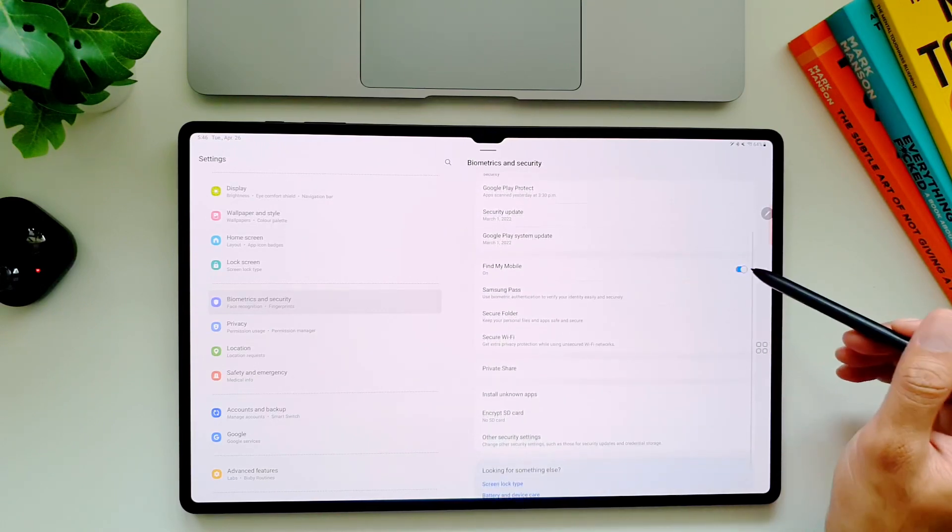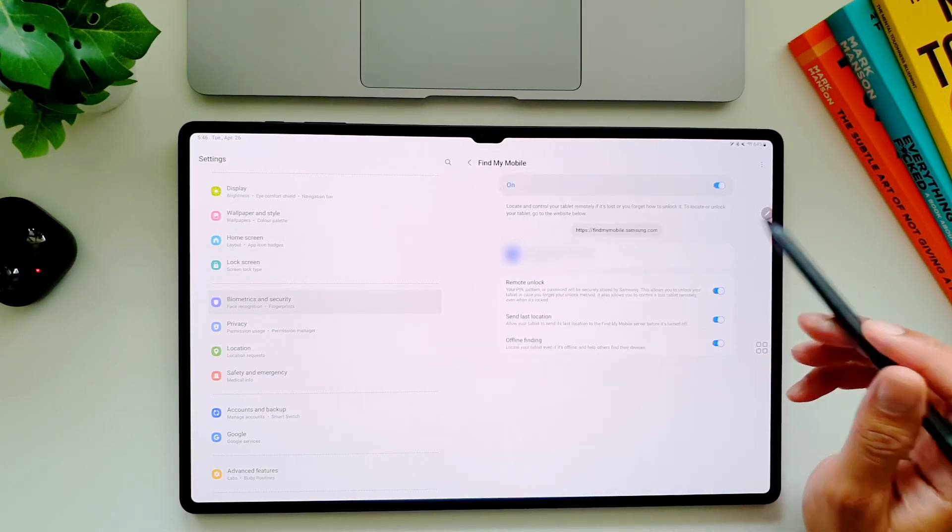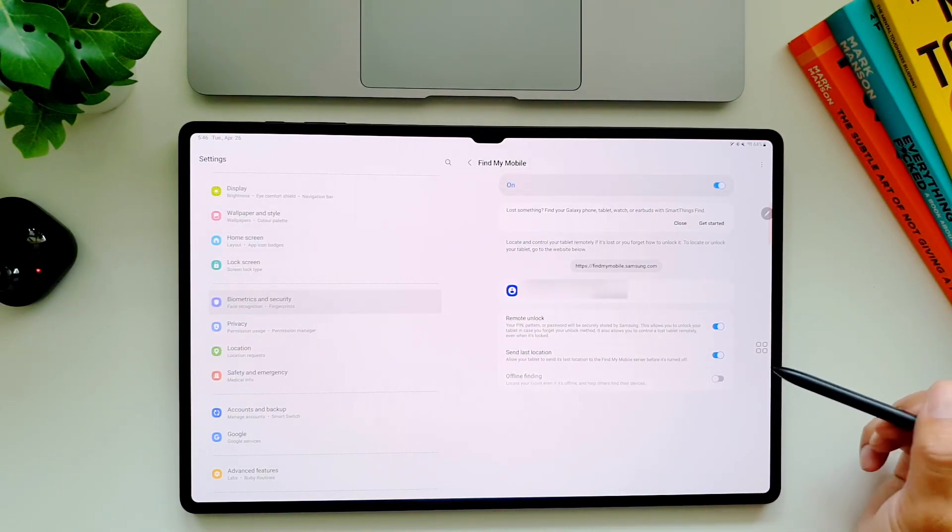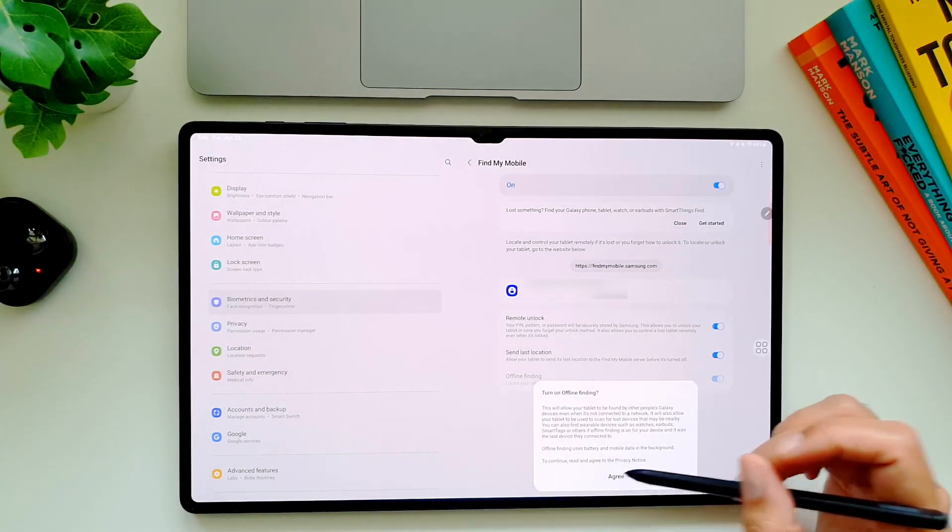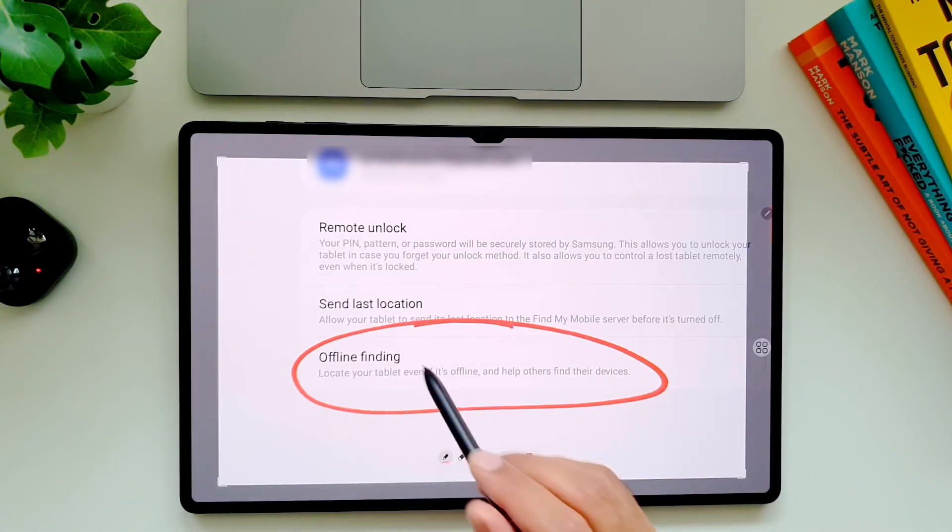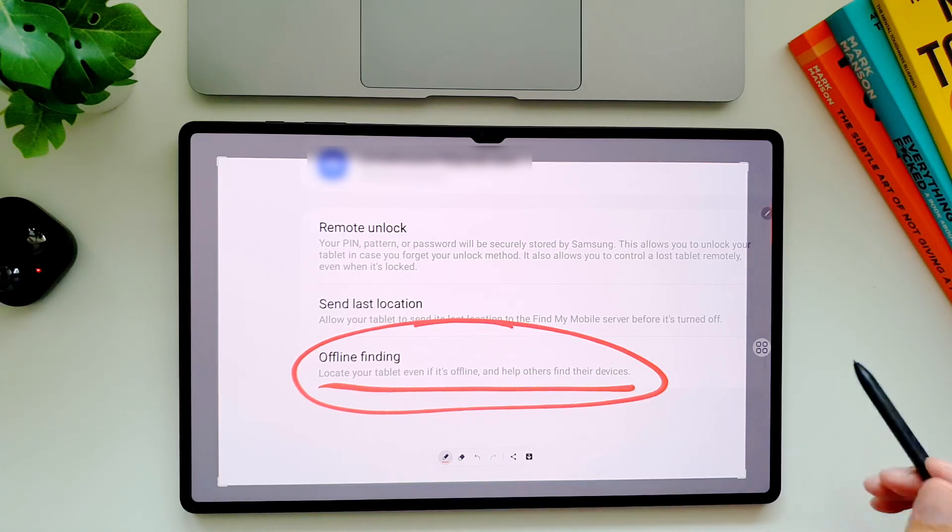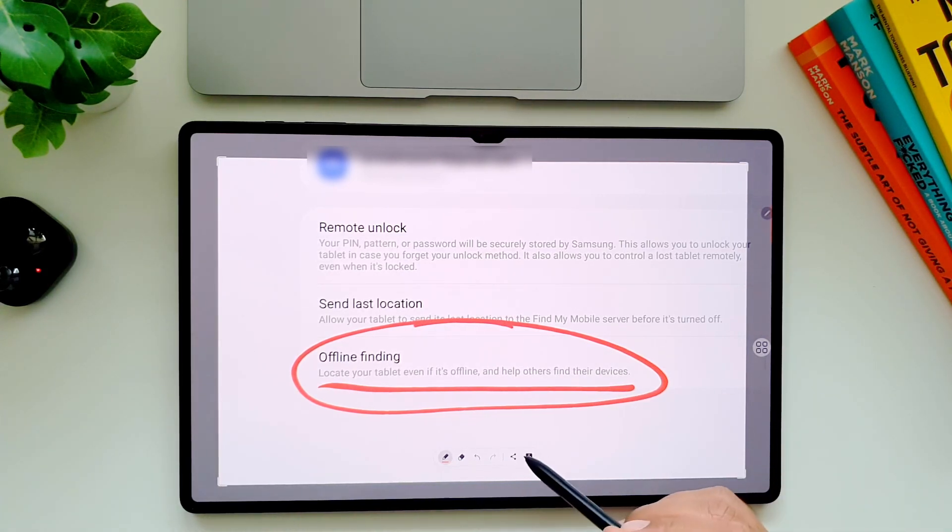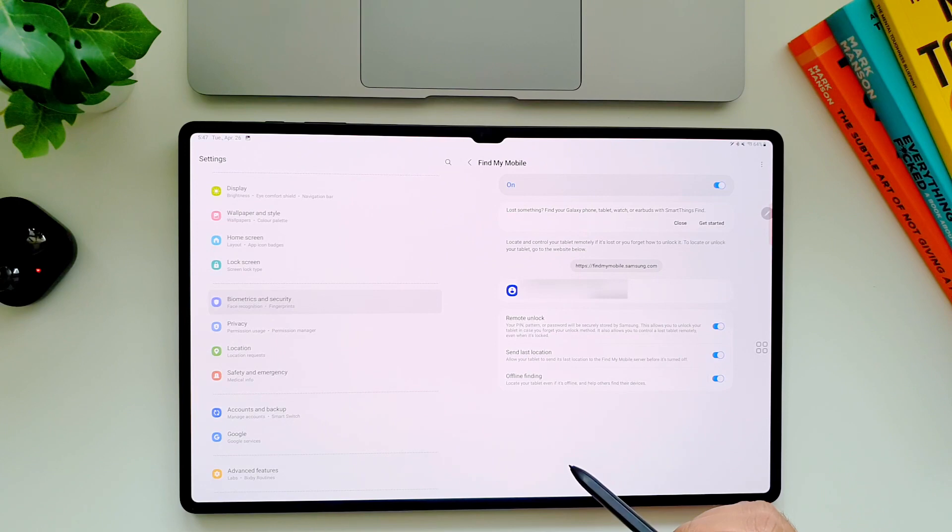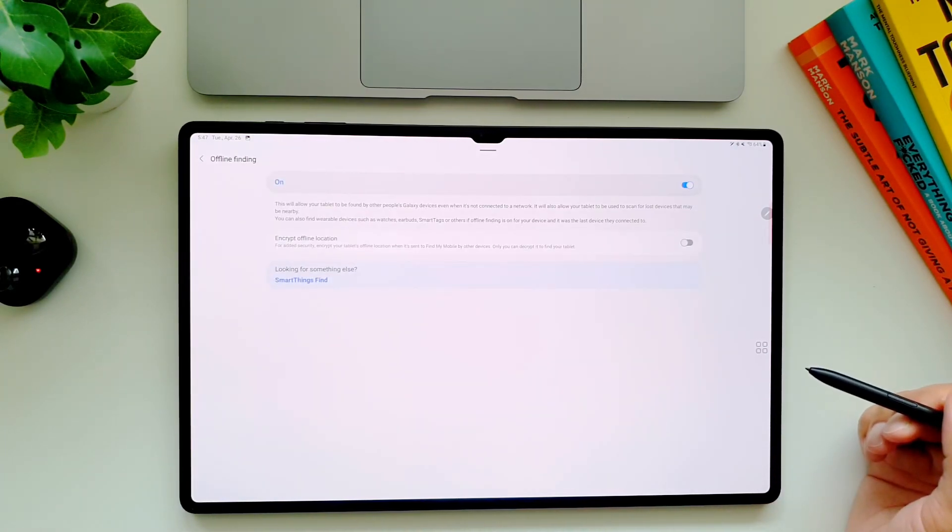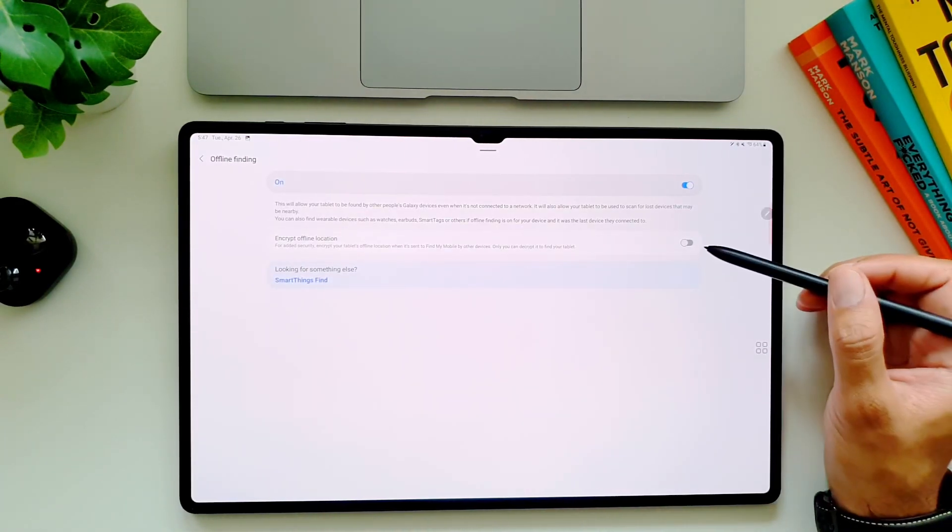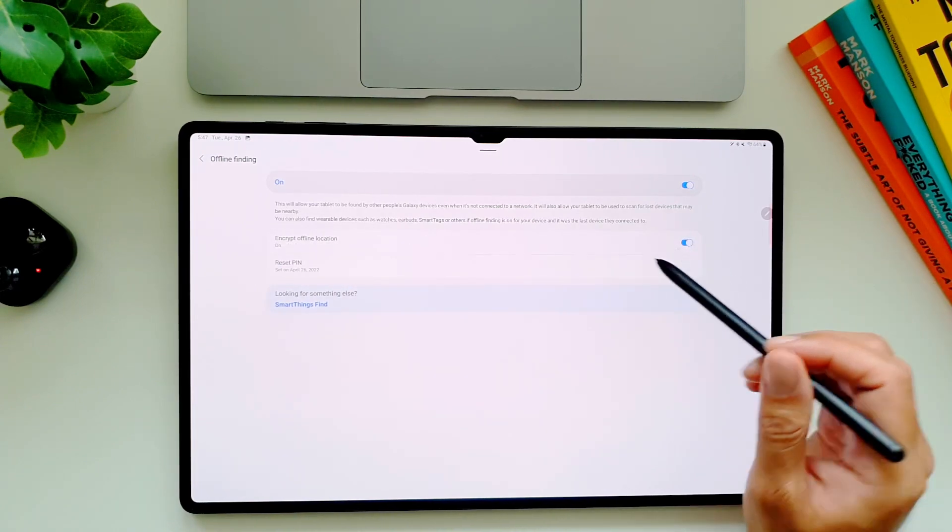Then go in settings and then in biometric settings, and here go in 'find my mobile.' Below that you will see another setting called 'offline finding' - by default it is not turned on so toggle it on. What this does is that even if your lost tablet is not connected to the Wi-Fi, it can be found using the same feature on other people's Galaxy devices. Similarly you would be accepting this feature so your Galaxy device can be used to find other people's devices.